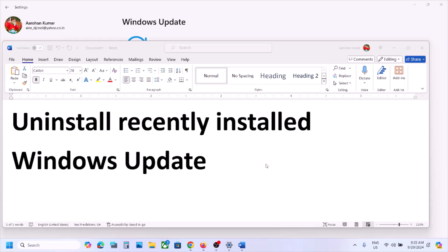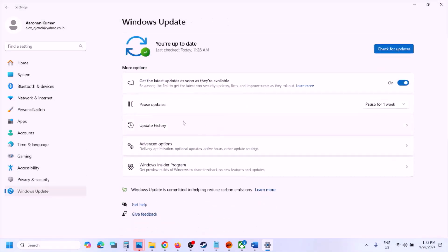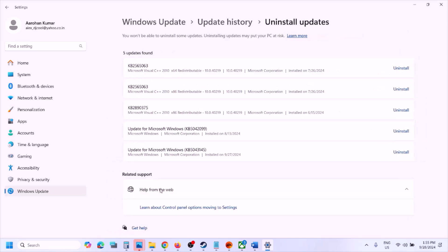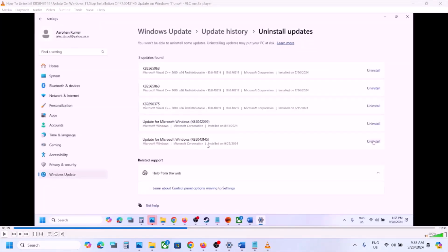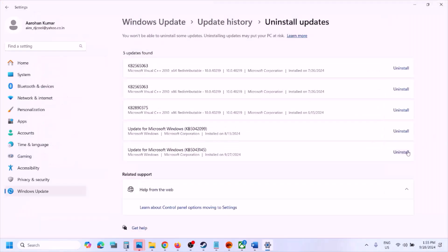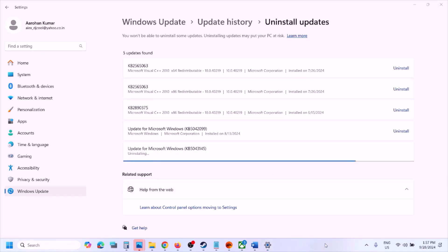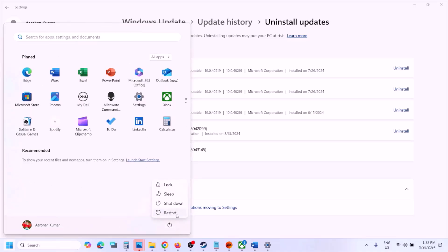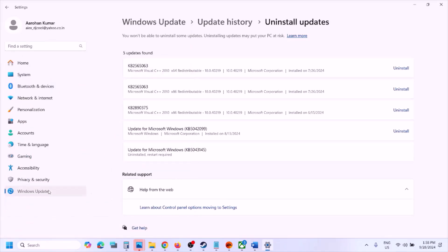After installing a Windows update, if you are facing a blue screen, you can uninstall the recently installed Windows update. Go to Settings, then go to Windows Update, then go to Update History, scroll down, and here you can see 'Uninstall Updates'. Click on 'Uninstall Updates'. Whichever update is the latest one — in my case it's KB5043145 — you can uninstall that update. Click on Uninstall, then click on Uninstall once again, and let the uninstall complete. Once complete, you will see 'Restart Required', so you have to restart your computer.